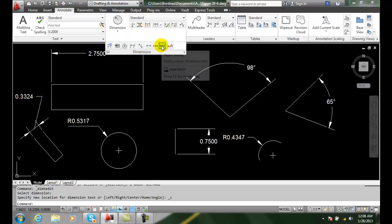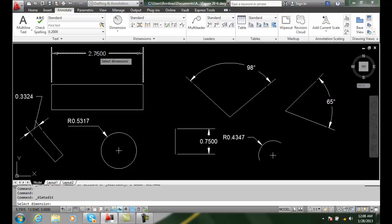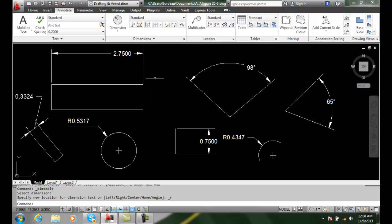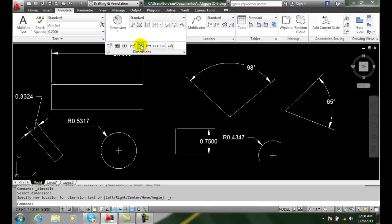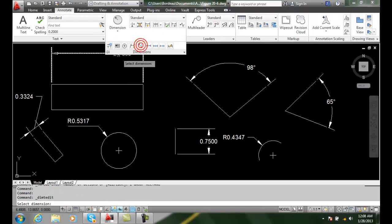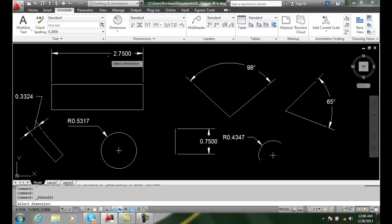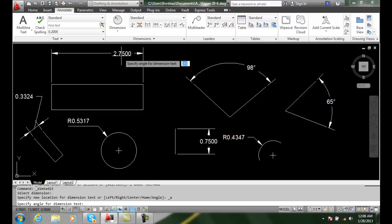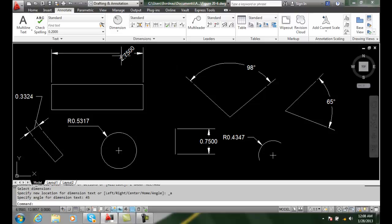I can come over and right justify, and it will put it on the right side. Likewise, I can come over here and put it on a particular angle. I can say I want it at 45 degrees and it rotates at 45 degrees.